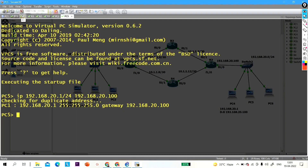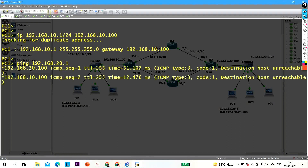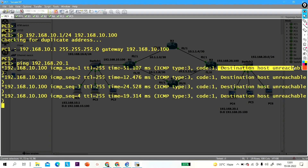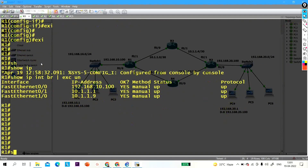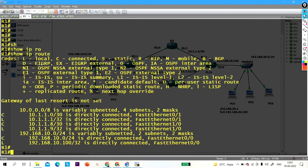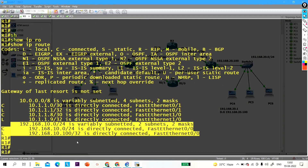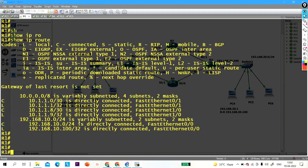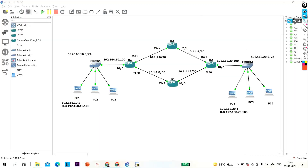From PC1, if I ping 192.168.20.1 I am not able to ping — you can see the error 'destination host unreachable.' I am not able to reach because there is no route in the routing table of R1 for the 192.168.20.0 network — no prefix for that network.